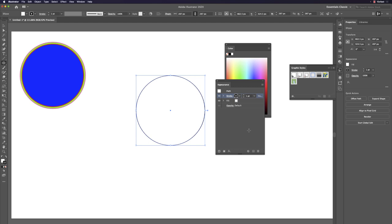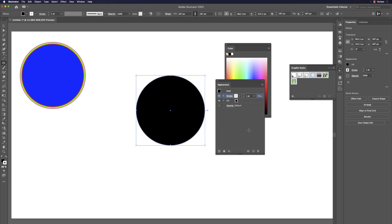Use Shift+X to swap the fill and stroke colors — now the stroke is on front and the fill becomes white. Then highlight the stroke and hit slash (/) to turn off the stroke, giving you a perfect solid fill.